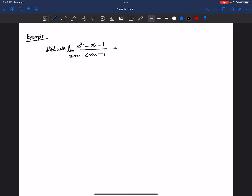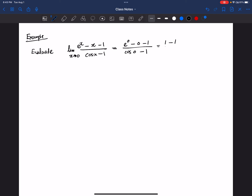If I do direct substitution: e to the power 0 is 1, so the numerator is 1 minus 0 minus 1 equals 0. Cosine 0 is 1 minus 1 equals 0. So it's 0 divided by 0 — an indeterminate form — and we can apply L'Hôpital's rule.